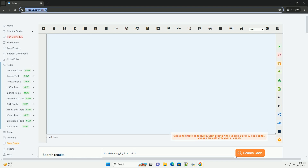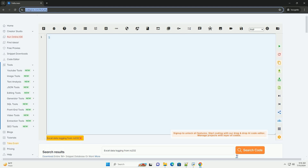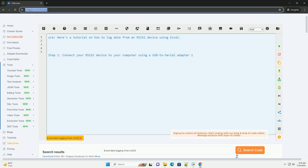Download this code and get free GPT-4o from Codegive.com, link in the description below.